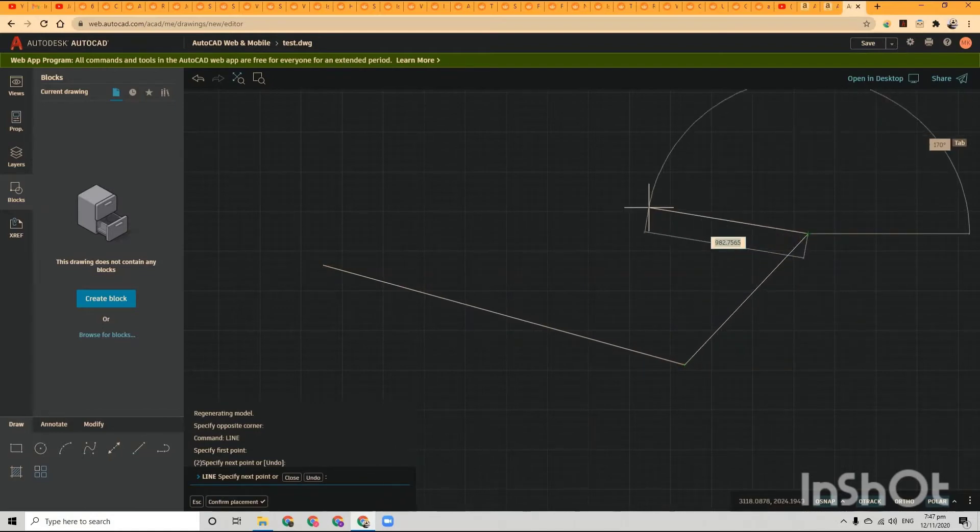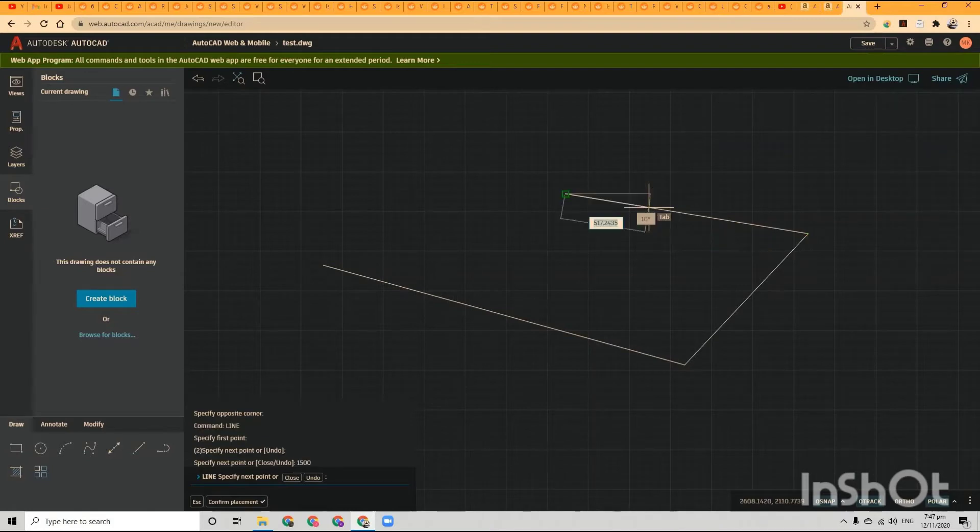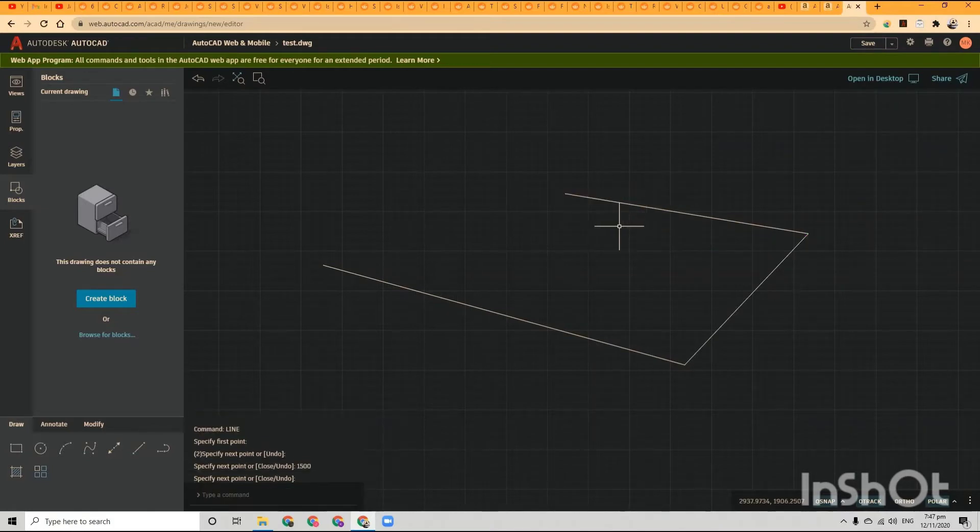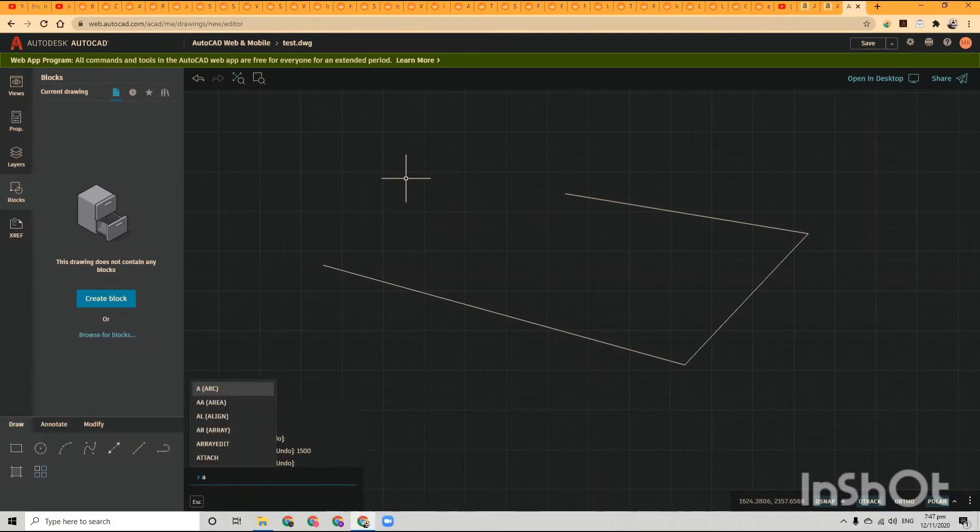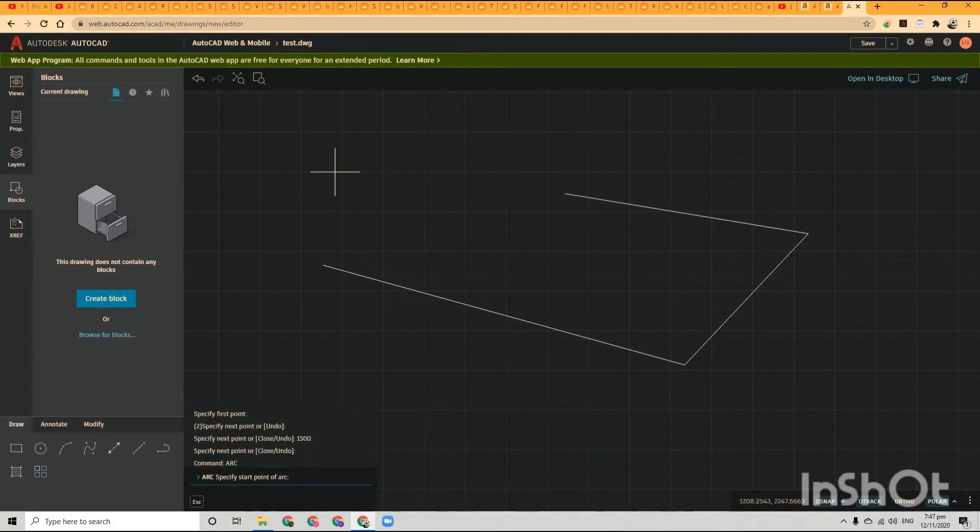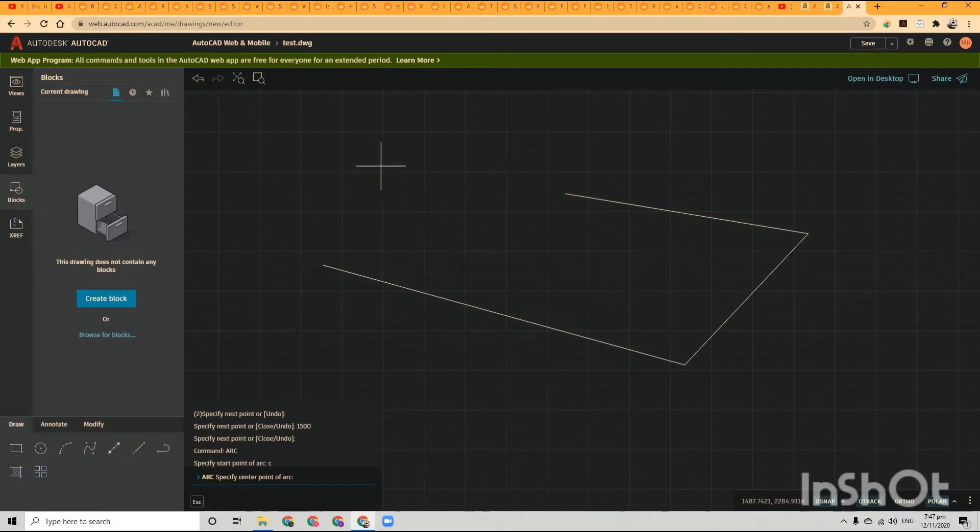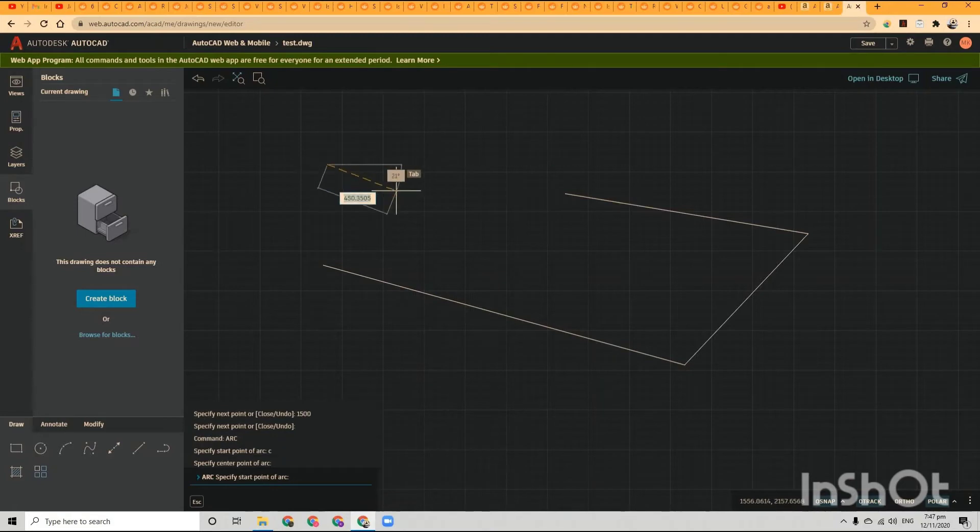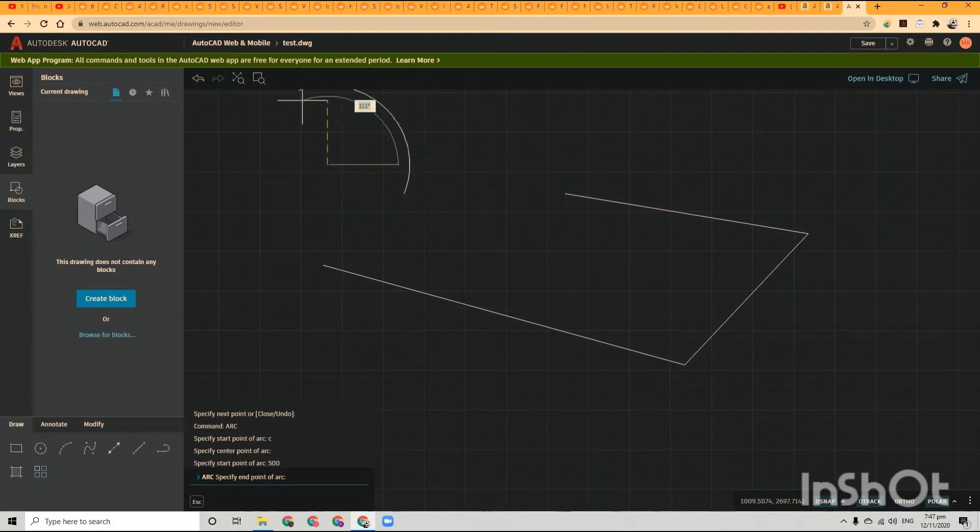and I'm going to draw an arc. It works in the same way, very much so.